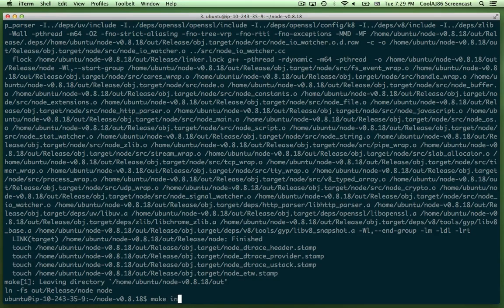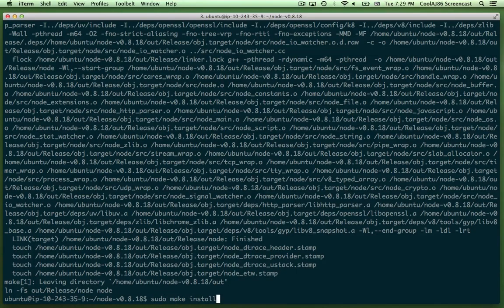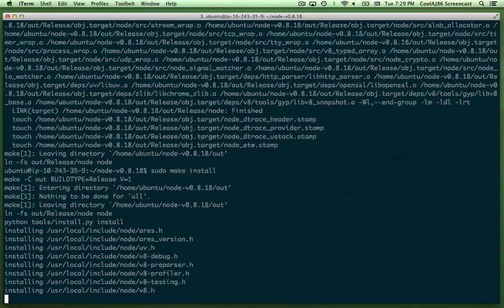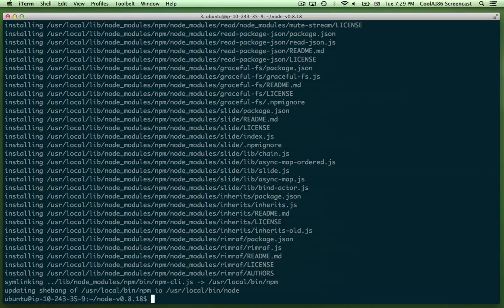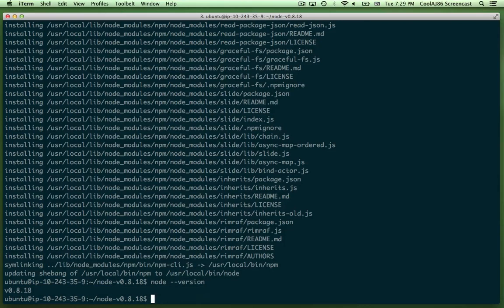Now I'll actually do sudo make install. And at this point, I believe we should have node.